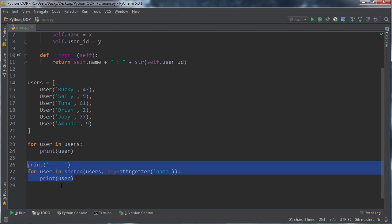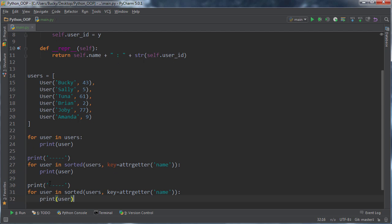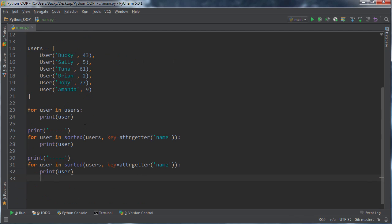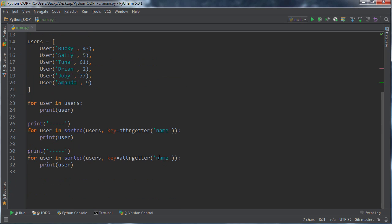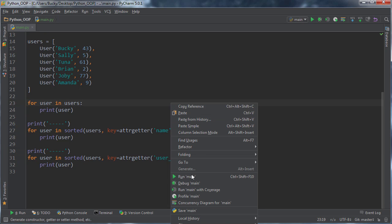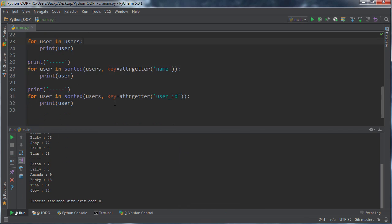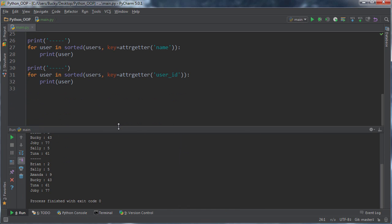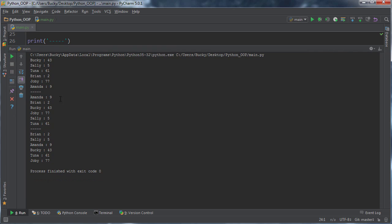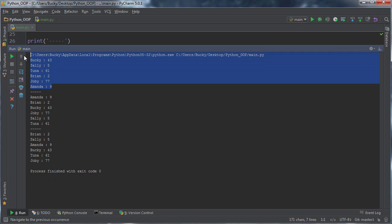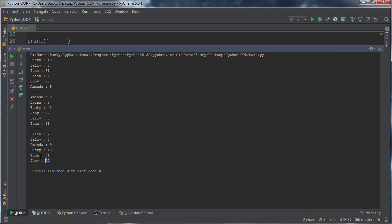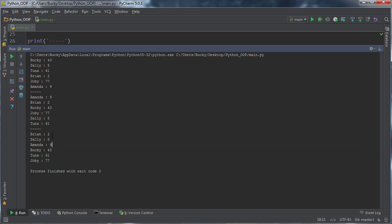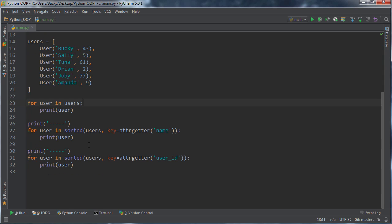And again, if you want to do it by ID, then we'll just name it user_id, then we'll just say sort this iterable by this attribute. So now we can go ahead and run this and check it out. So this is default. This one's sorted by name. And this of course is sorted by their user ID, 259, 4361 and 77. So how awesome is that?